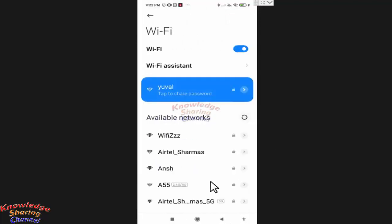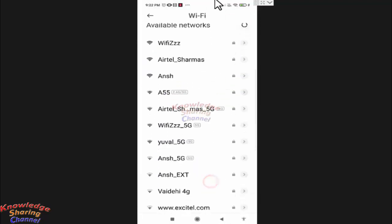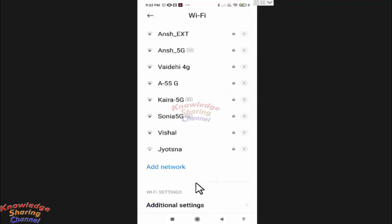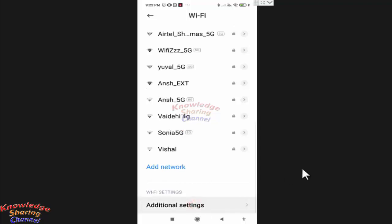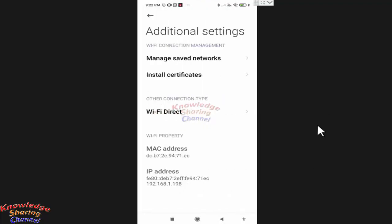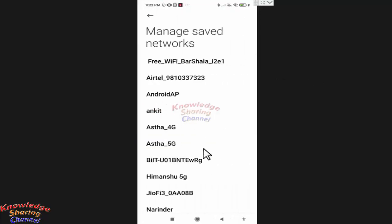Scroll down and at the end you will find additional settings. Press on it. Now here you need to press on manage saved networks. From here you can manage any saved Wi-Fi network. For example, if I need